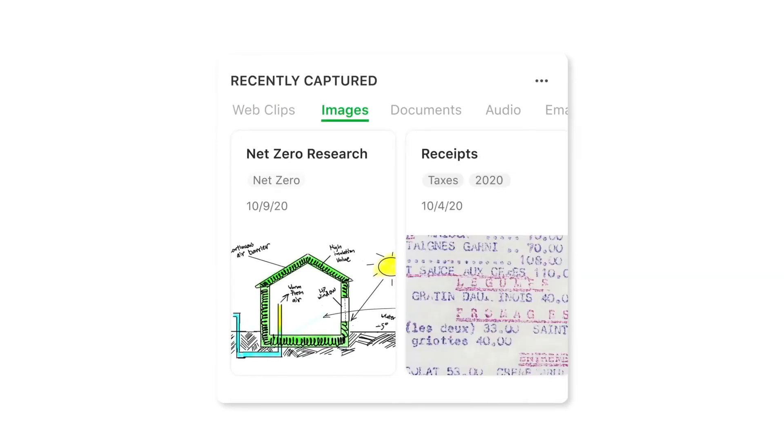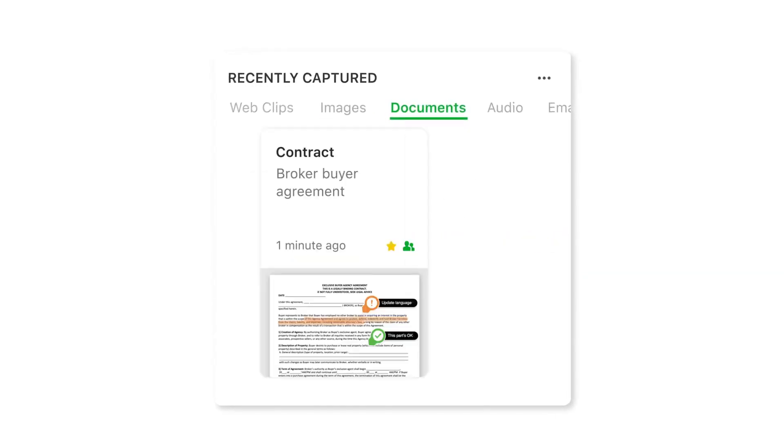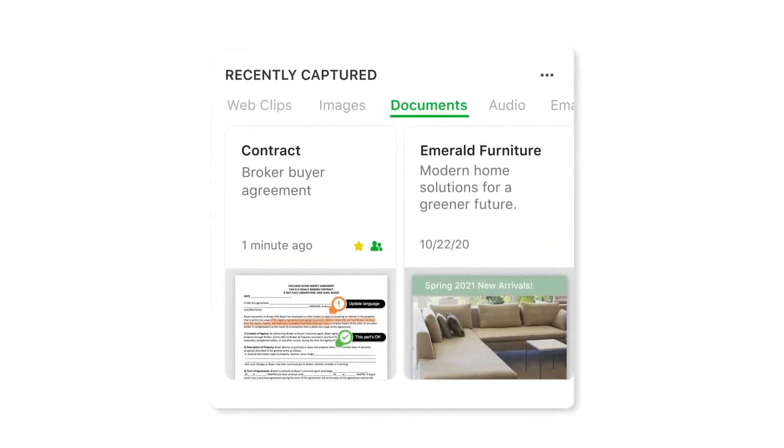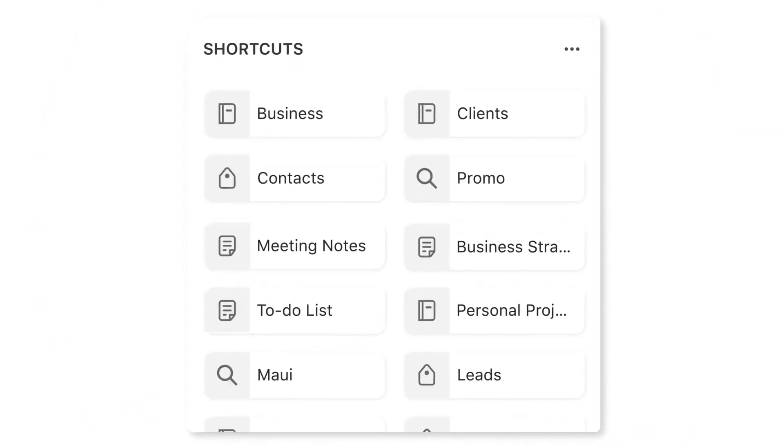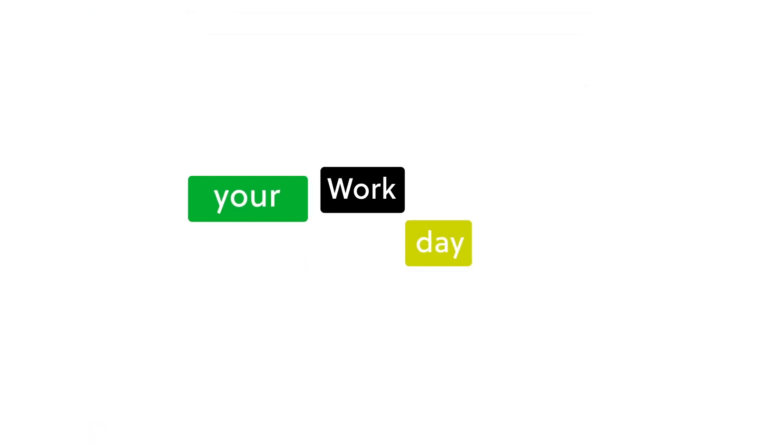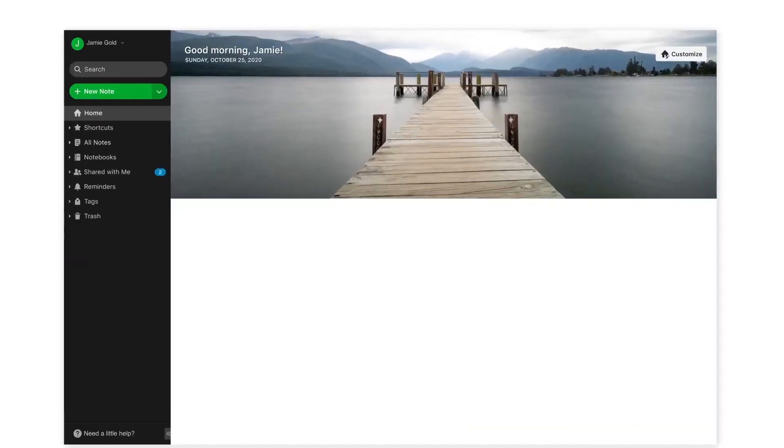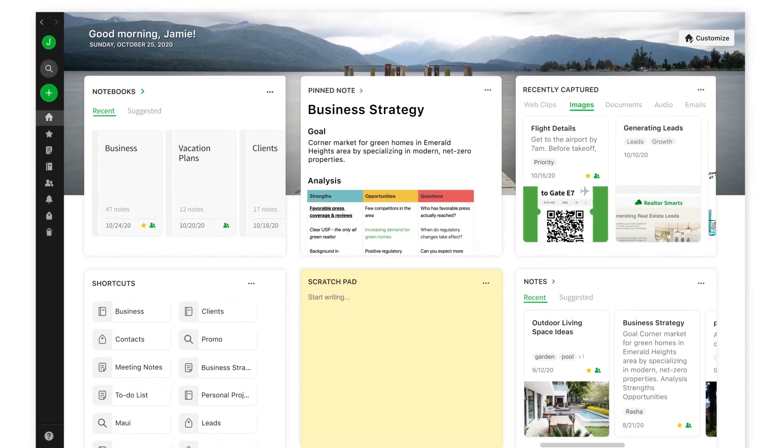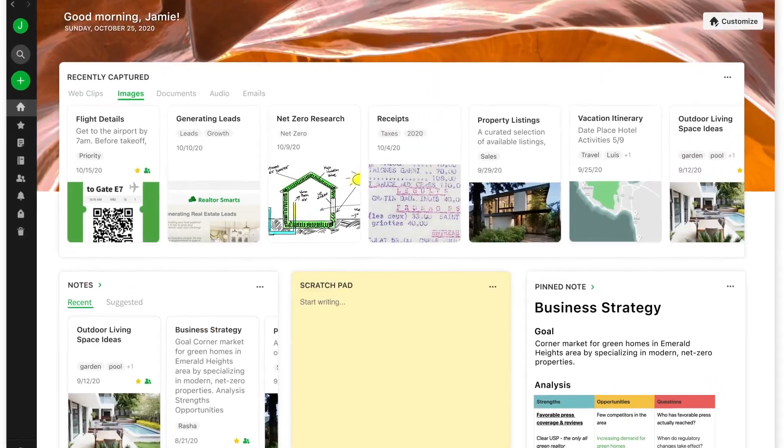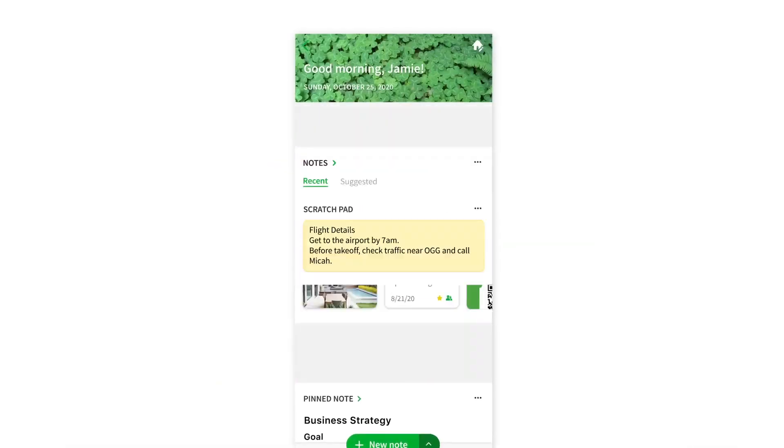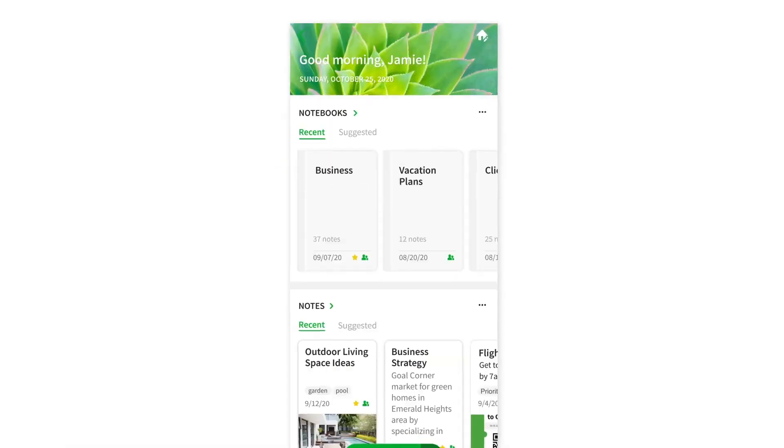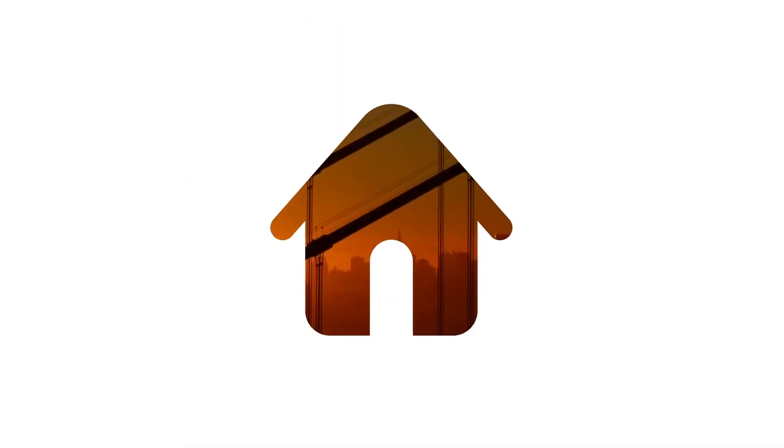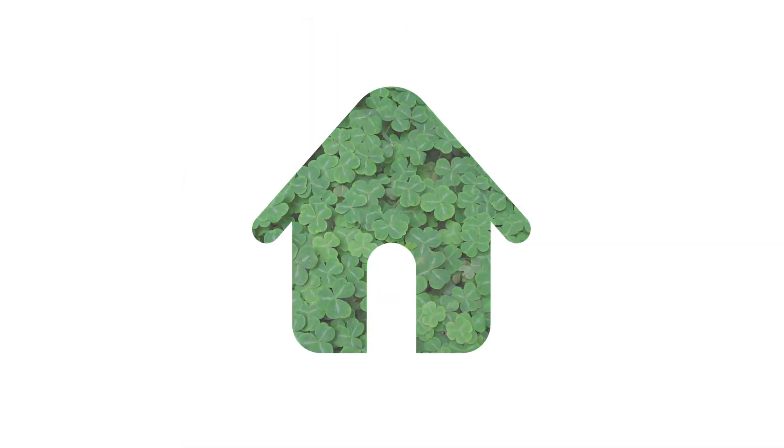Evernote home gives you instant access to your most relevant content. Your important notes, tags, and shortcuts are ready and waiting when you open Evernote, making home the fastest way to get to the things that matter to you. And since there's more than one way to organize your content, home gives you the freedom to shape your Evernote experience and see the information you want the way you want it.